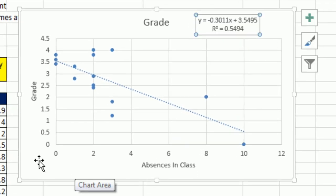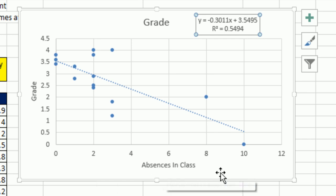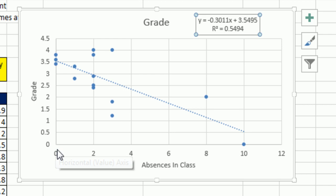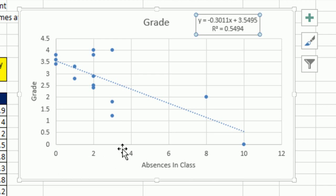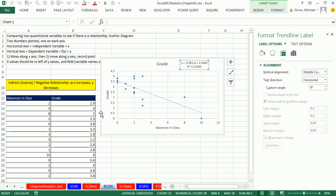Hey, look at this. As absences in the class increase, y decreases. So this is more absences, lower grade. Now this one is called an inverse or negative relationship.